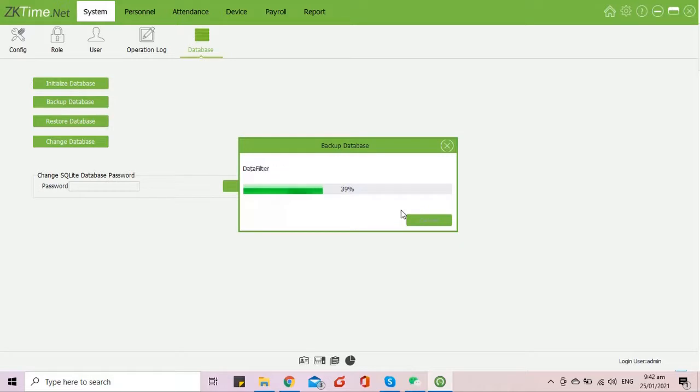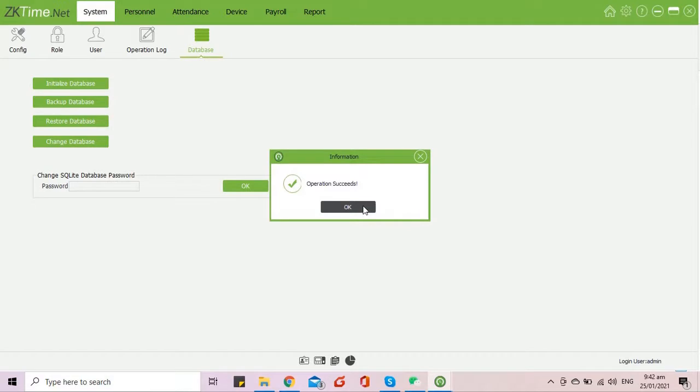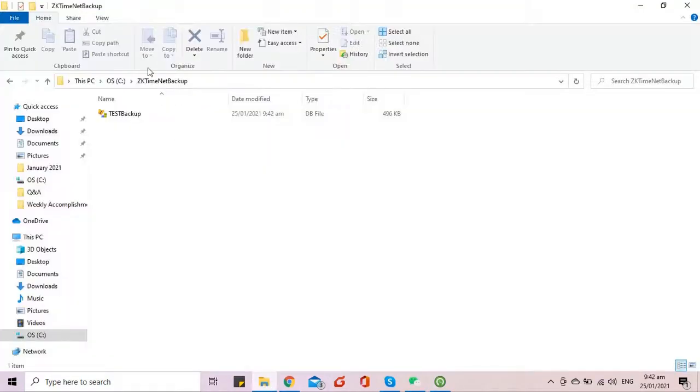The next demonstration that I will be showing you is about how to migrate the database from ZKTime.Net 3.0 to BioTime 8.0.